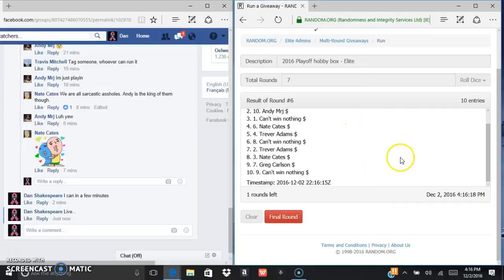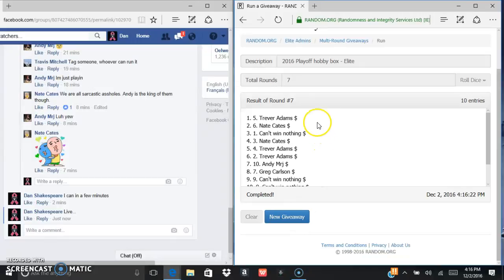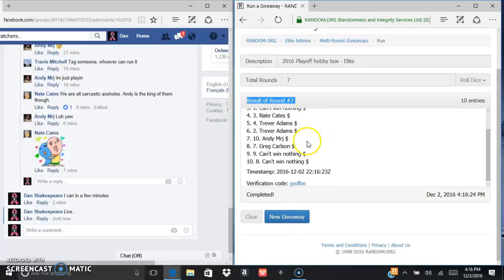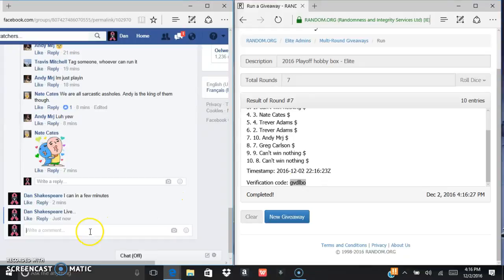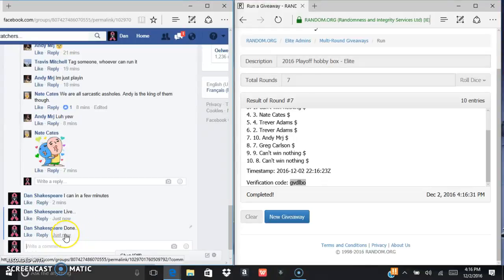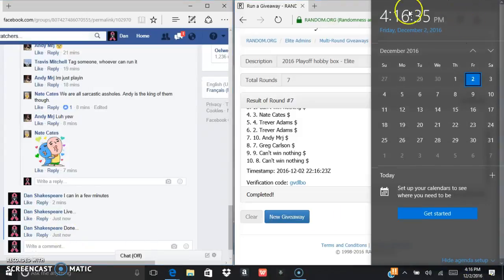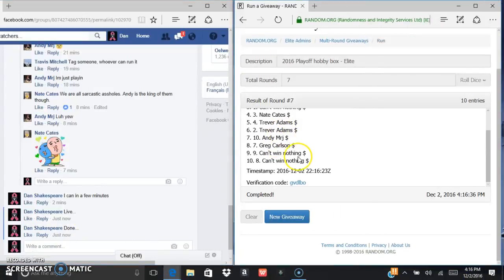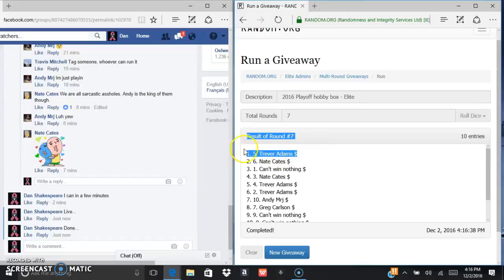Current time is 4:16, 4:16 on the random as well. Last and final, good luck. Trevor Adams in the five spot. GVDLBO is the verification. We are done at 4:16, 4:16, and 4:16. Congrats Trevor, sorry everyone else.